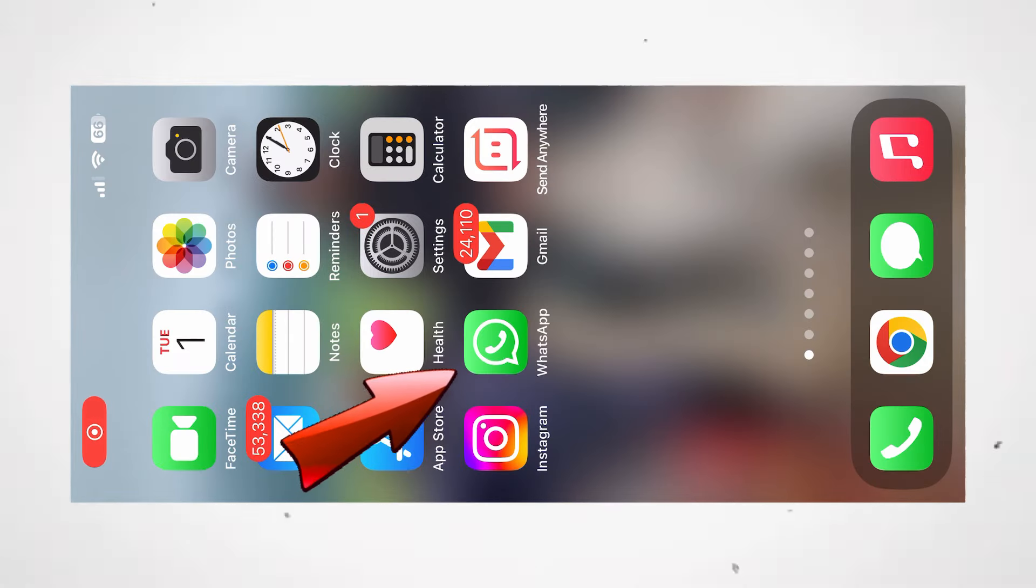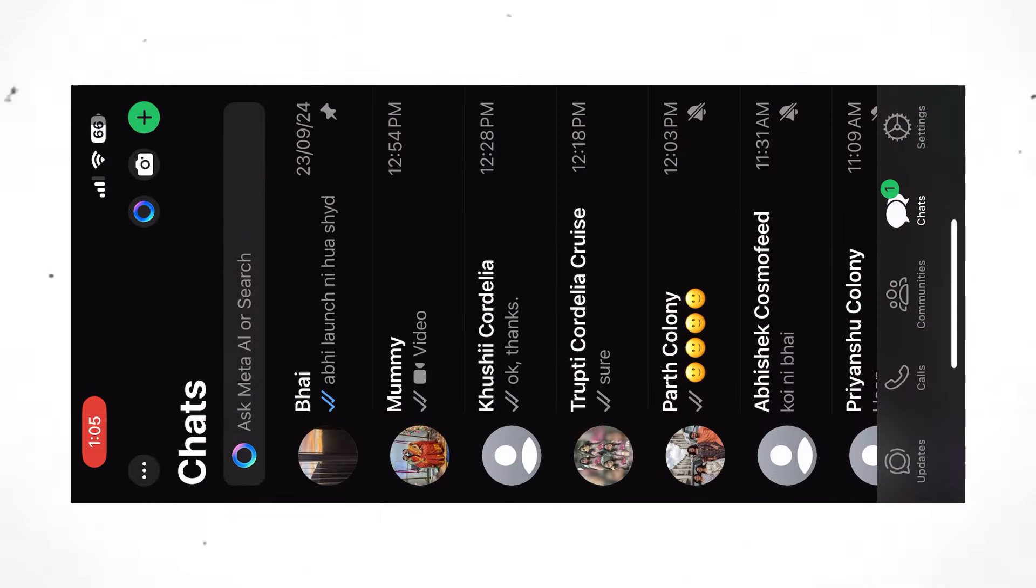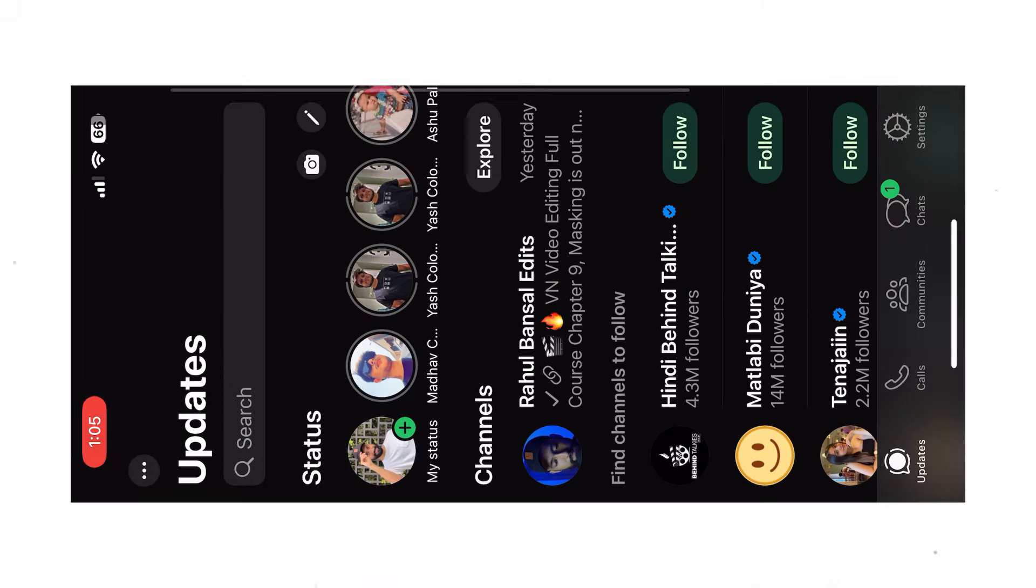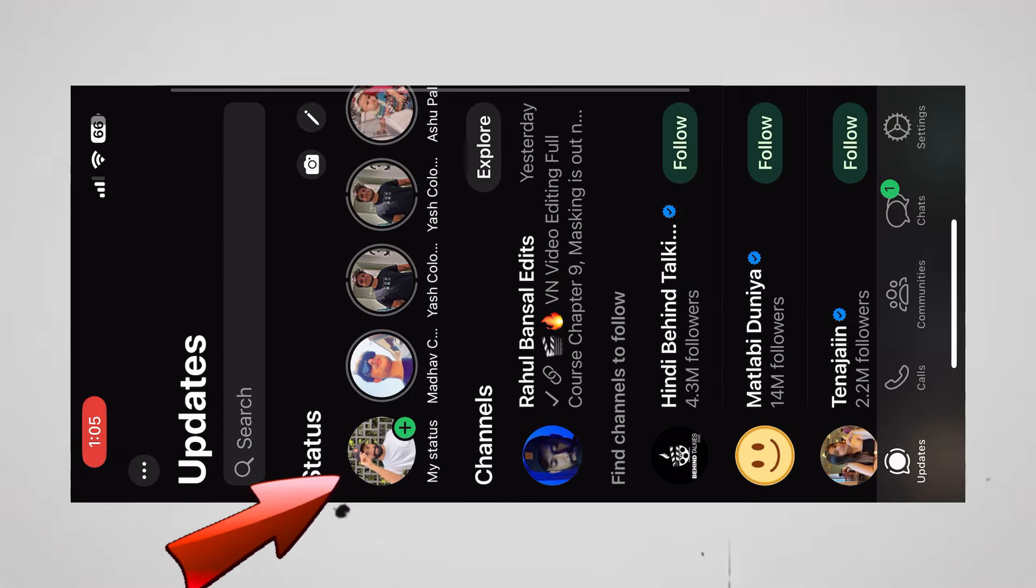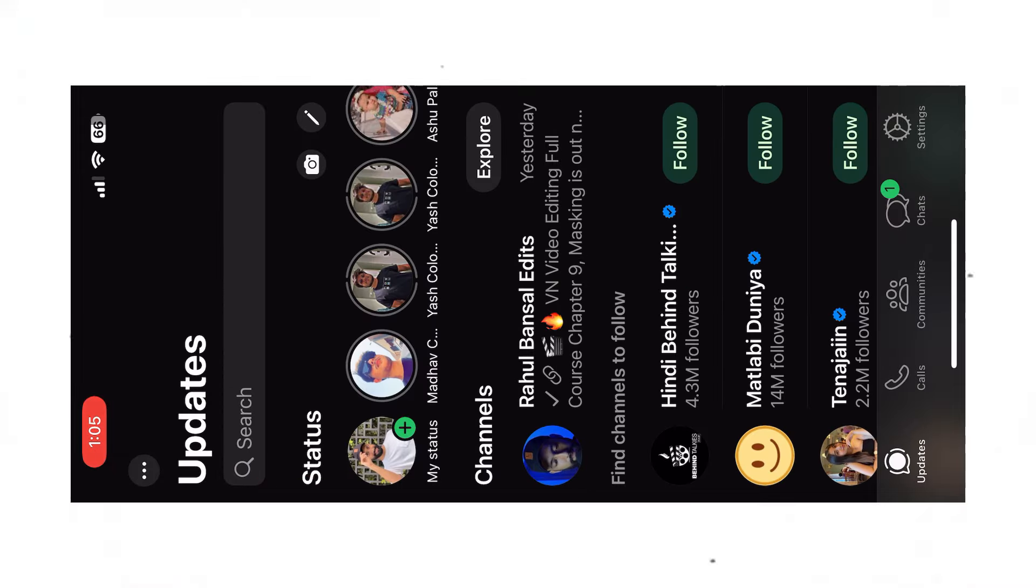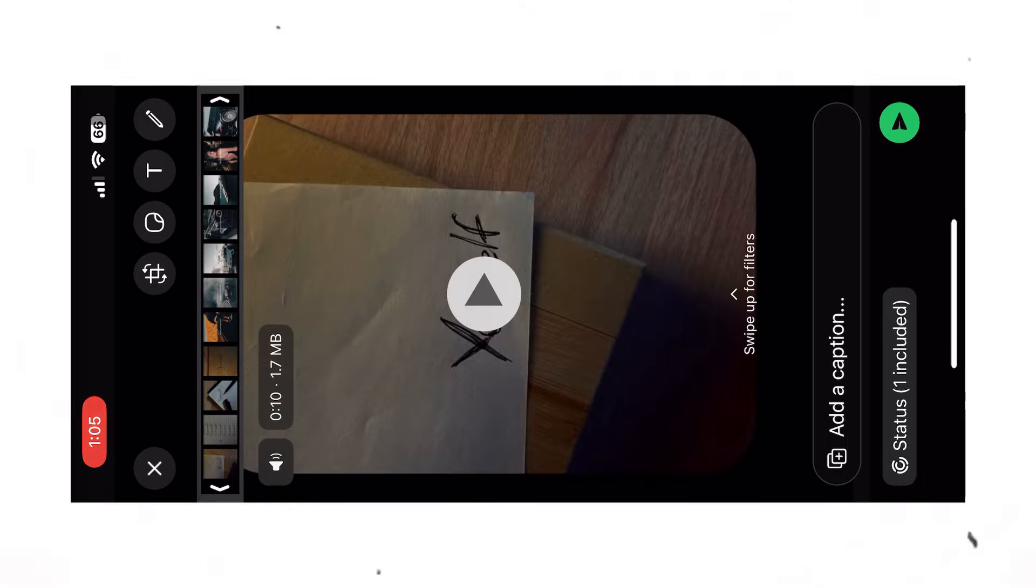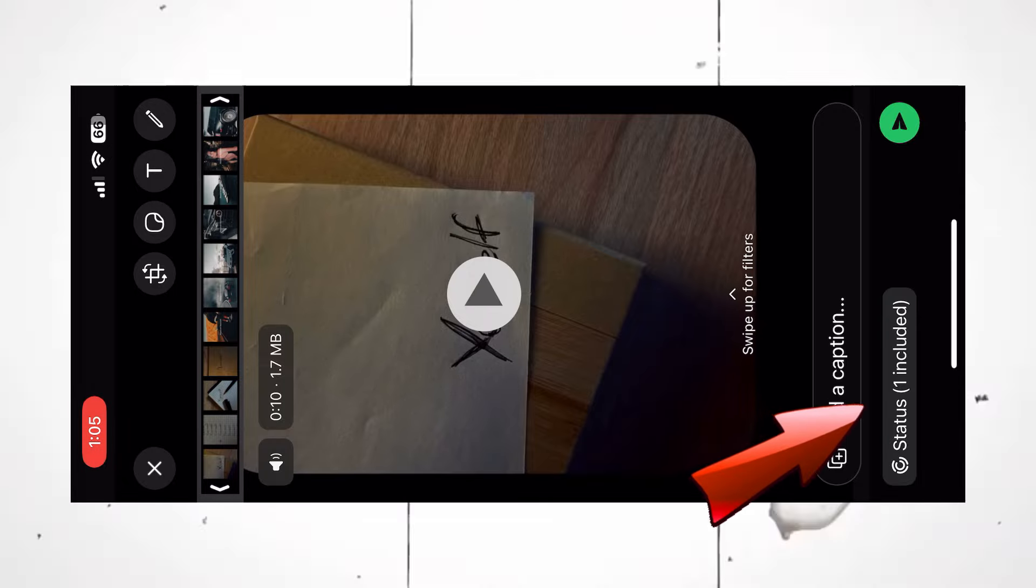Open your WhatsApp. Select Updates. Click on My Status. Select the video you want to upload. For the testing purpose, click on Status.